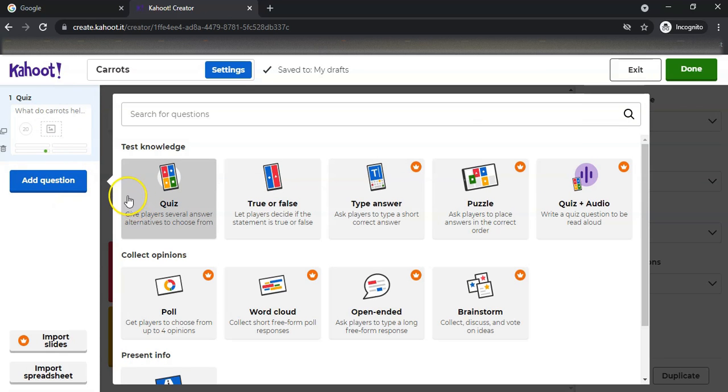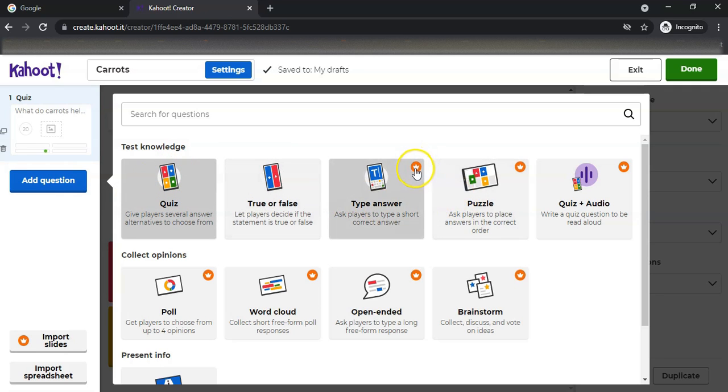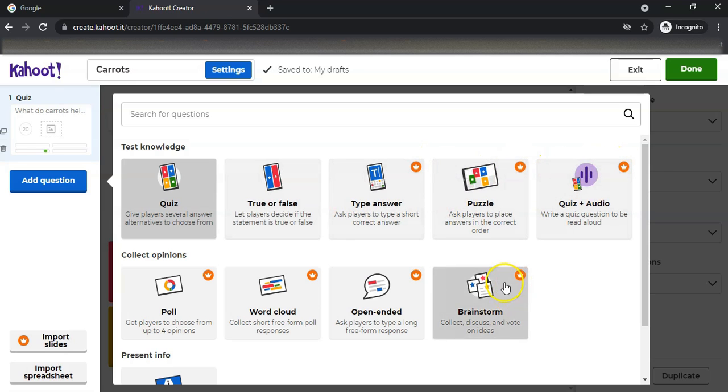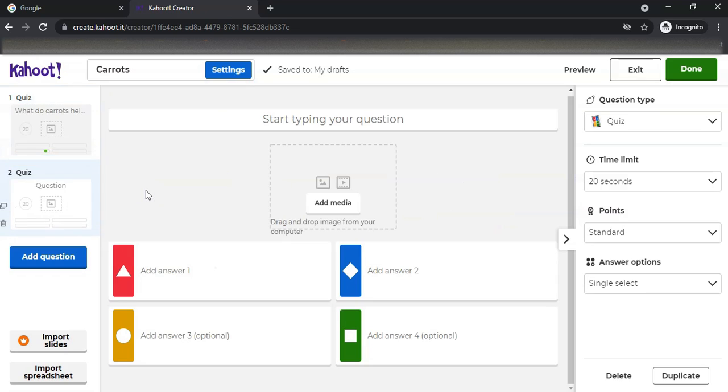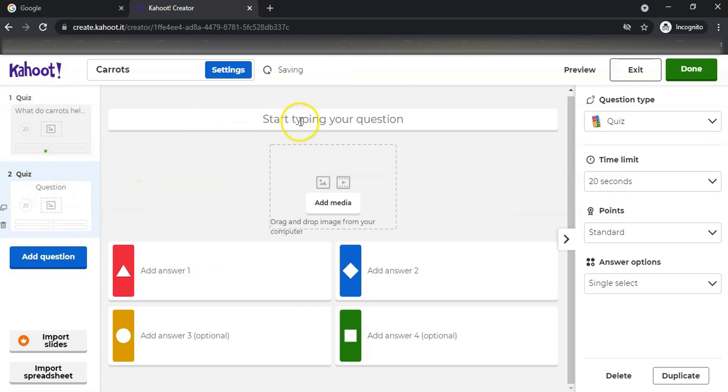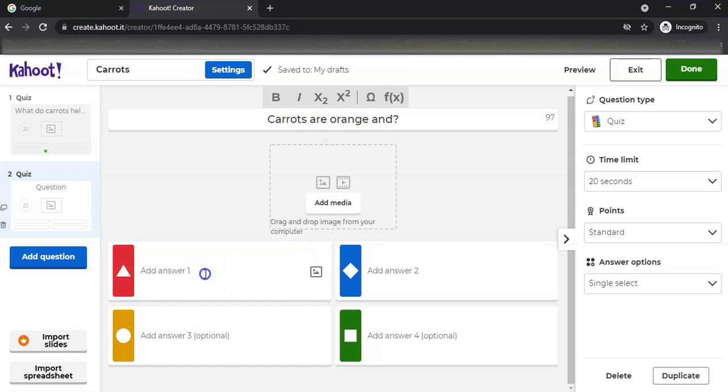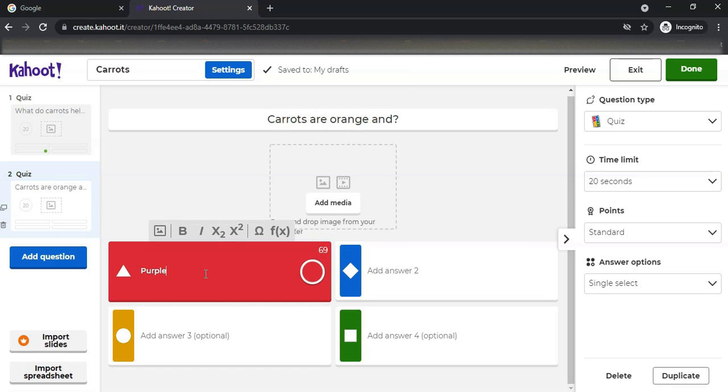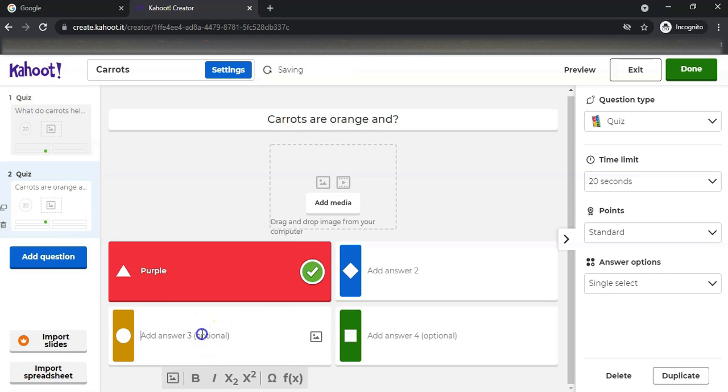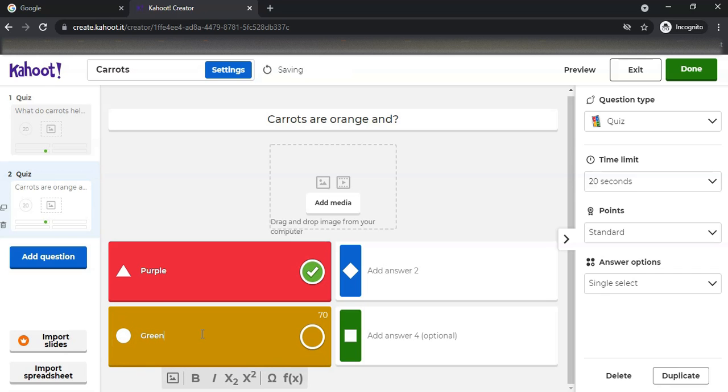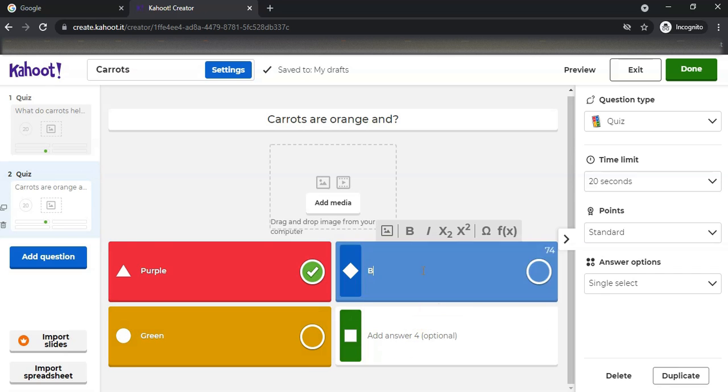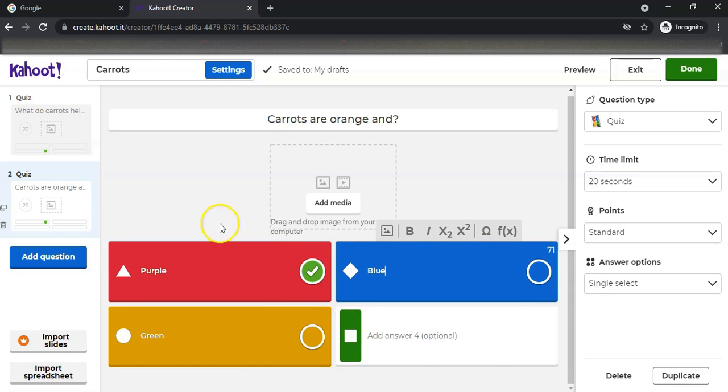There we go, we've done that. We've got our question - that's fantastic. We're going to add another question. We can add another question, true or false. These little options with little crowns are for the premium if you've paid for them, but you can have true or false or quiz. This is question two: carrots are orange, and what color were they originally? We can say they were purple, which is what they actually are. We can say they are green, and we can say they are blue.